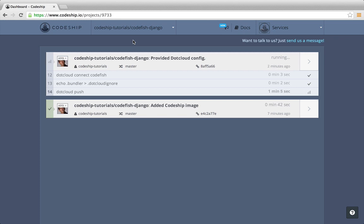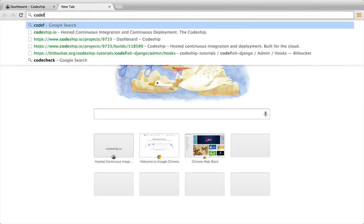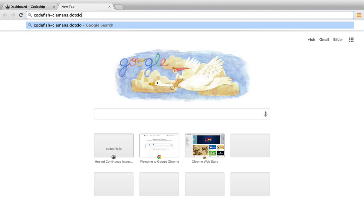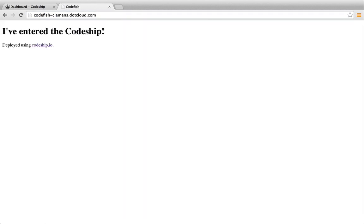And about two minutes later, our application is online. When we open codefish-clements.cloud.com now, our deployed application appears.